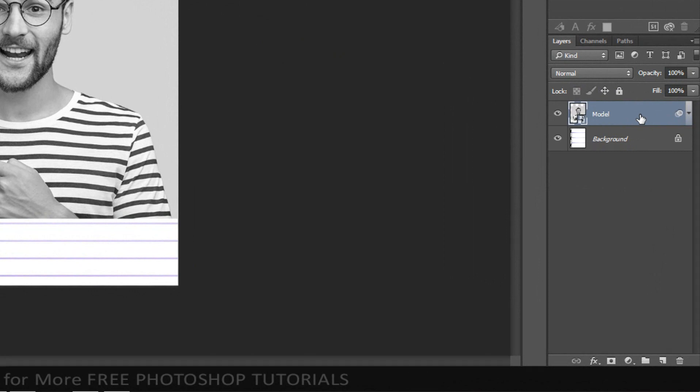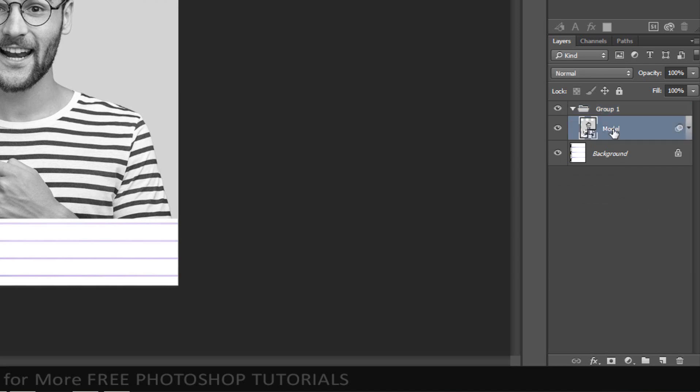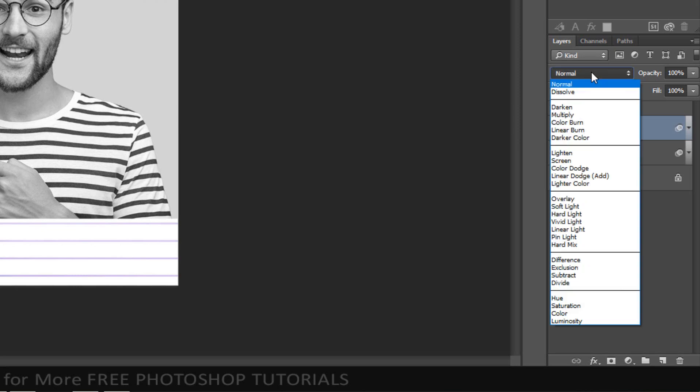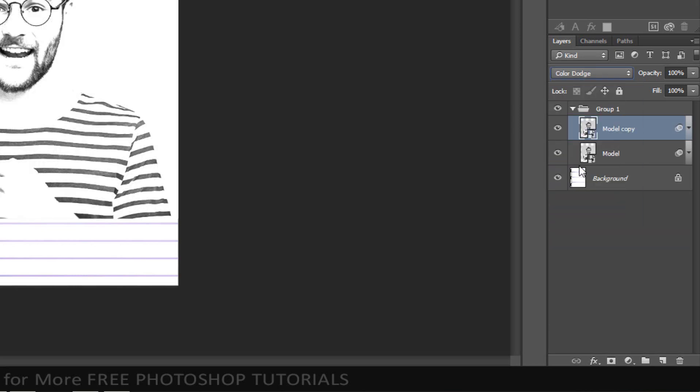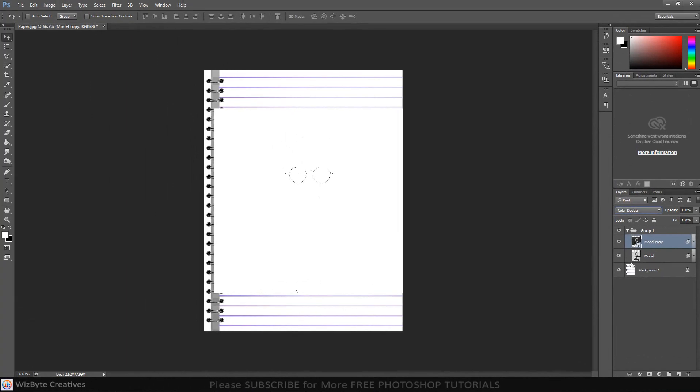Create group by pressing Ctrl or Command-G. Click on the thumbnail of model layer to make it active. Make a copy of it by pressing Ctrl-J on a PC or Command-J on a Mac. Change the blend mode of model layer copy to Color Dodge. Invert it by pressing Ctrl or Command-I. At this point, your image should look white.